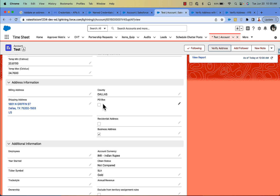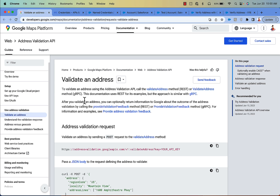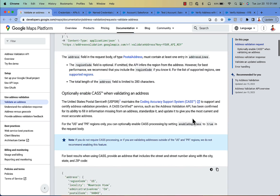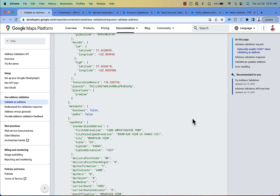Now to get started, first you have to understand the Google Address Validation API. Go to this URL — I will drop it in the YouTube video description as well as in my blog post, which is number 178. You can read more about the API: how to make the request and response, what needs to be included in the request body, what the response body looks like, and what the URL looks like for an HTTPS POST callout.